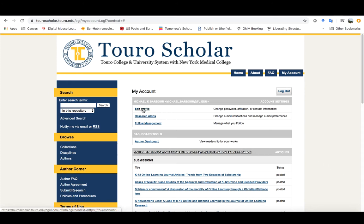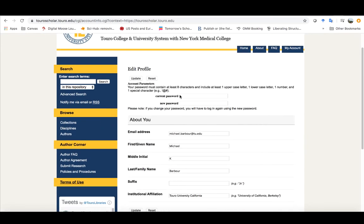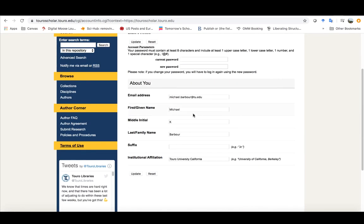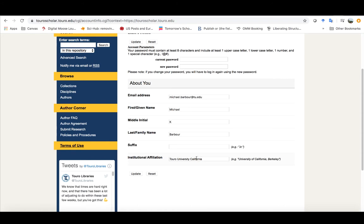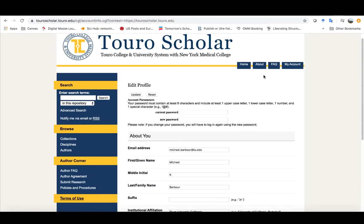The first is that you can go in and edit your profile in which place you can change your password, you can add in a middle initial because it didn't give you that option before and a suffix if you have one. And then you can add in an institutional affiliation and you should make sure that you put in Touro University California in there.